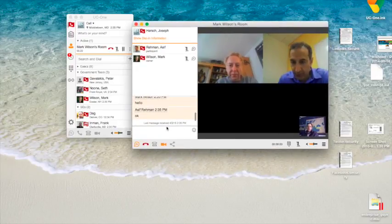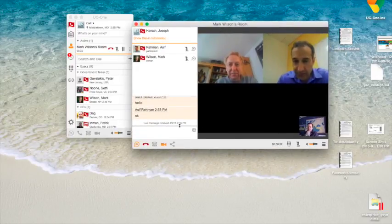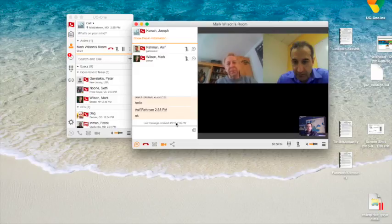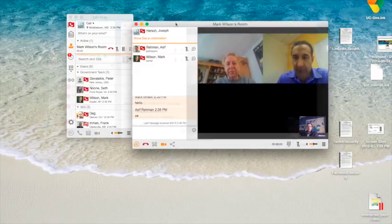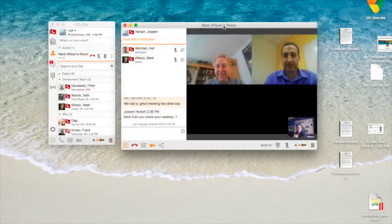Video calls improve productivity over just an audio call. It's been shown that nearly 80% of communication consists of non-verbal clues.